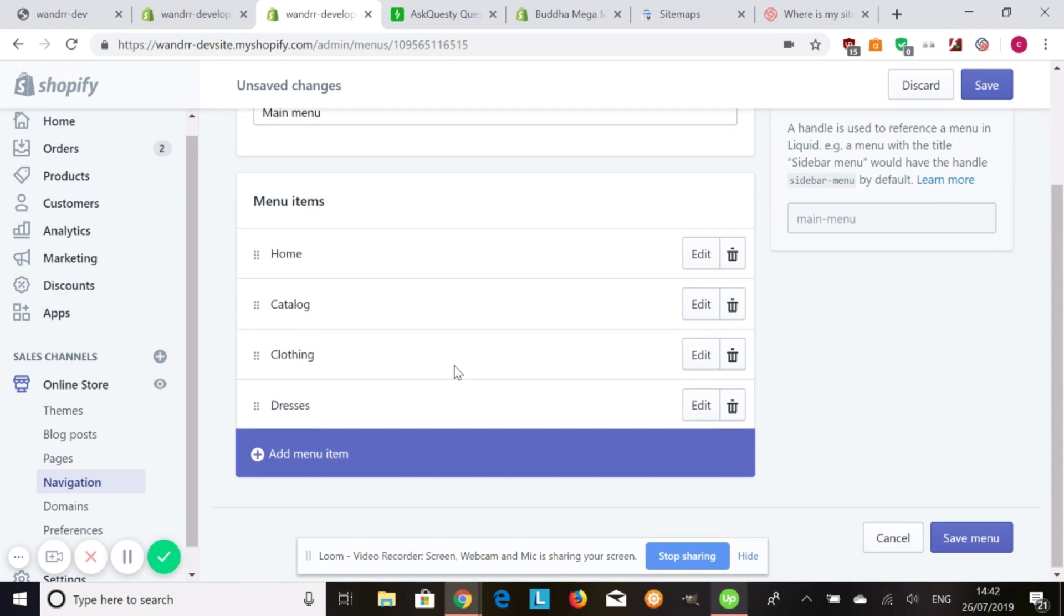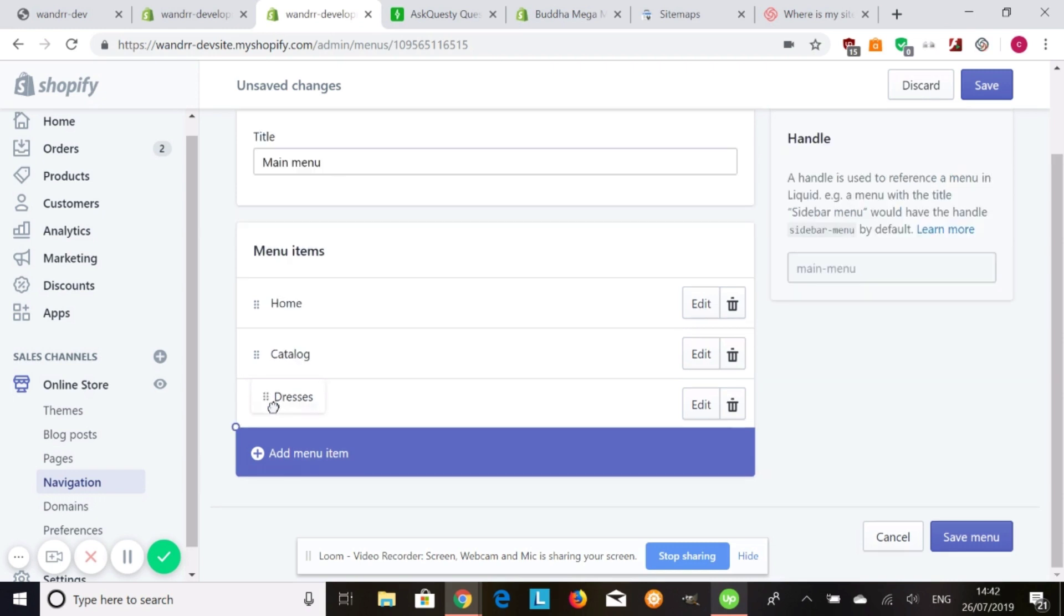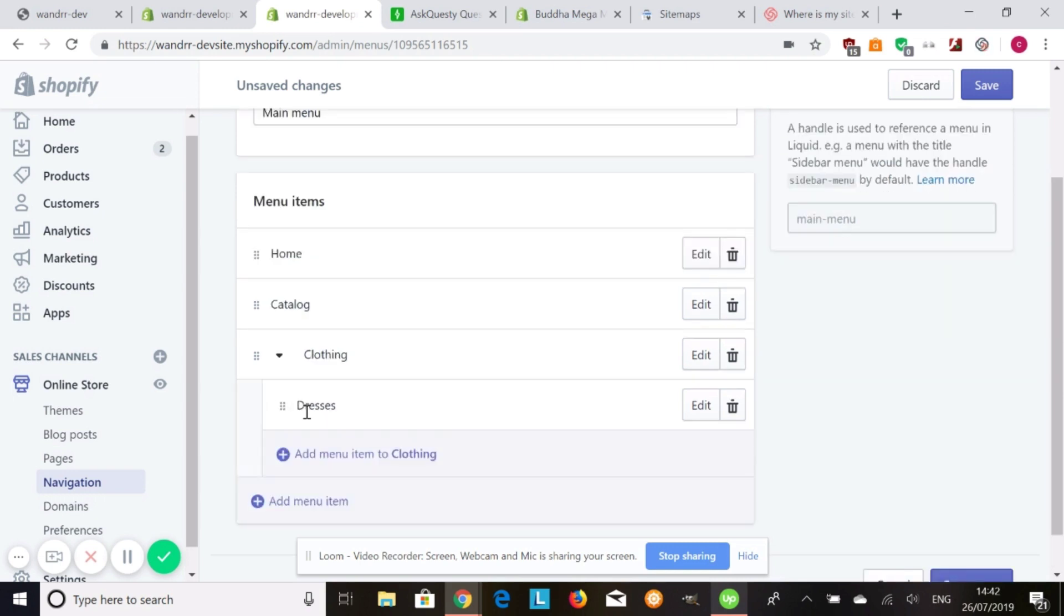But how do I make dresses a sub-collection of clothing? All you need to do is grab it and pull it to the side like this. So now it's going to look like this, clothing, dresses. And this is going to create a drop-down menu for you.